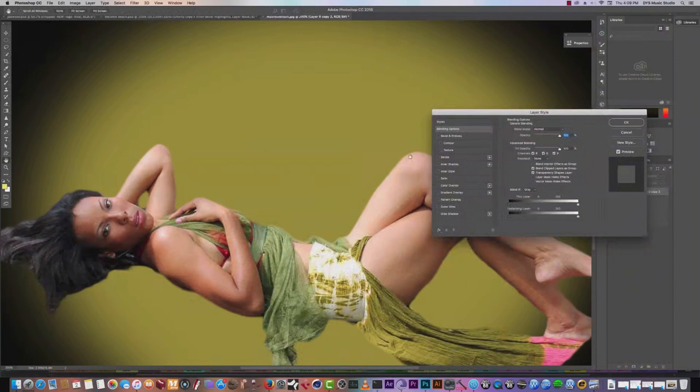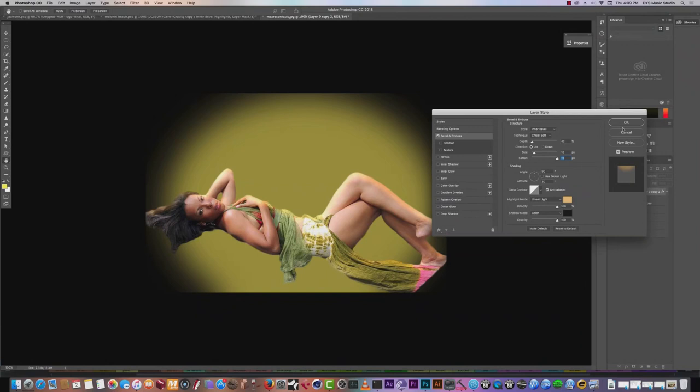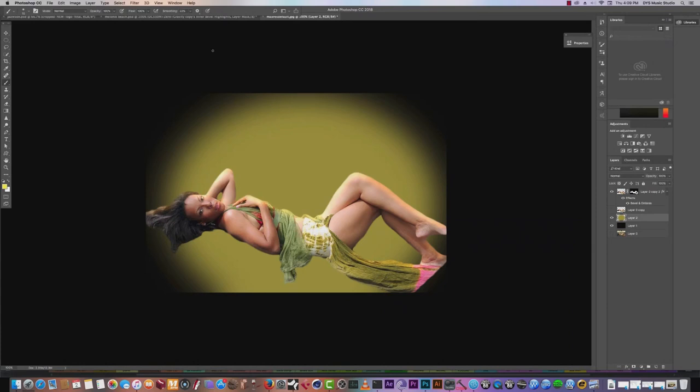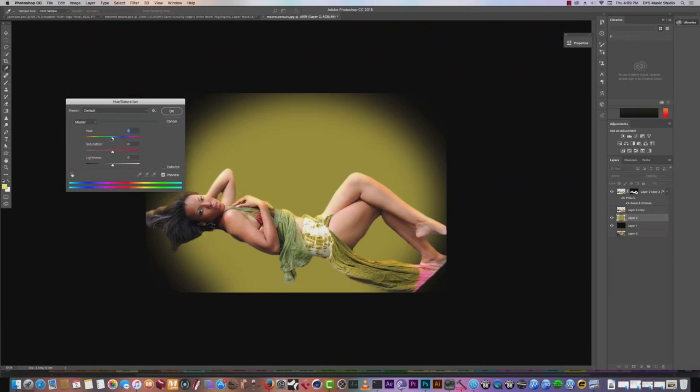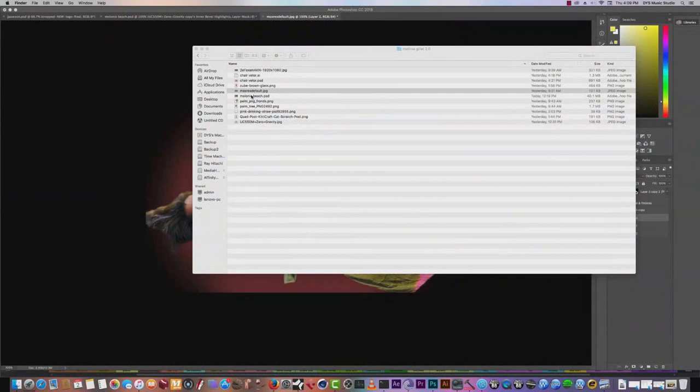That's step one. We can bring in the bevel light like what we had earlier, soften it so it looks more defined, and keep it like that. Let's change the color a bit and darken this a little bit. I had a PNG of a chair — let's see if I can bring that chair in.